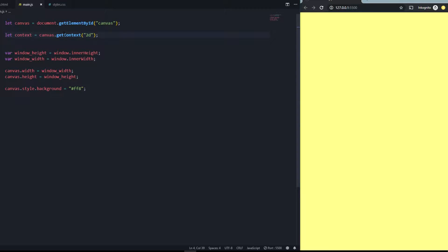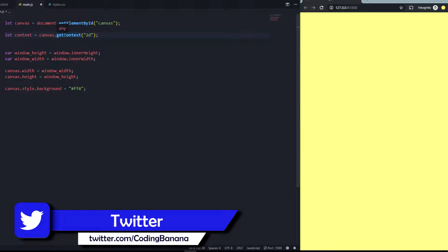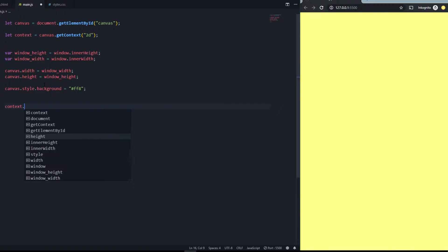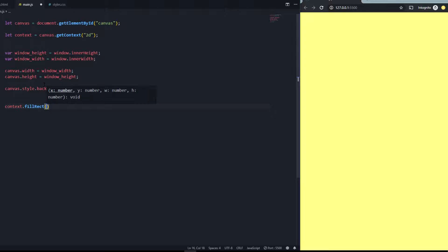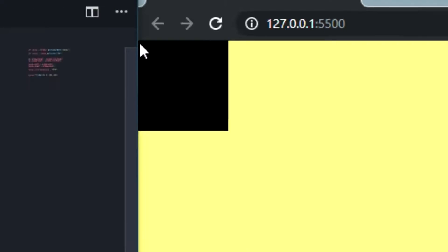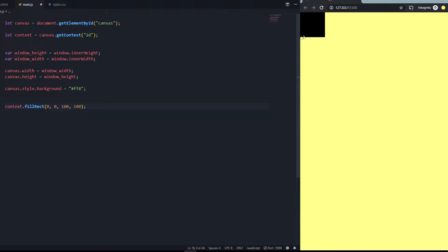Now we can create simple shapes. Let's start with a rectangle. We say context.fillRect() — it takes an x and y position for the coordinates, plus a width and height. For example: context.fillRect(0, 0, 100, 100). If we save it, there's a rectangle at position 0,0 in the top left with a width and height of 100.